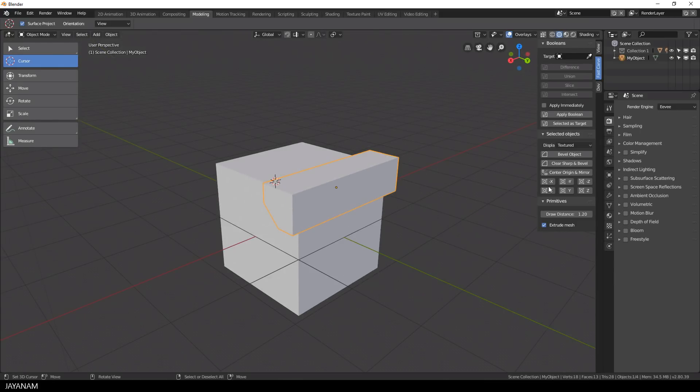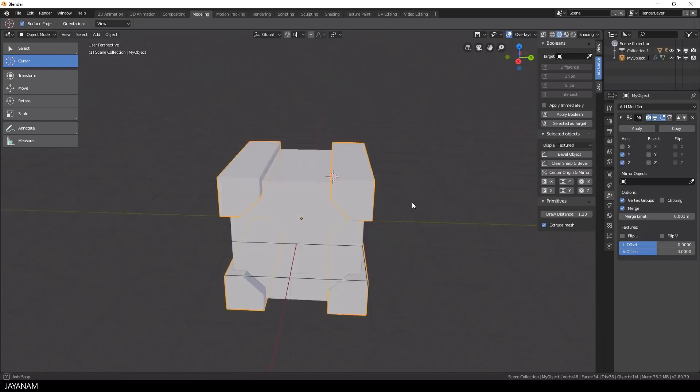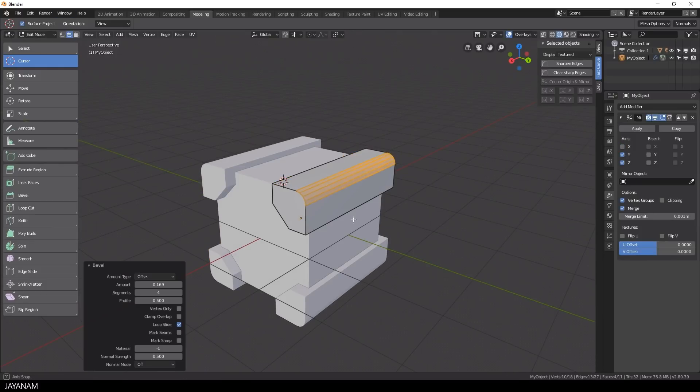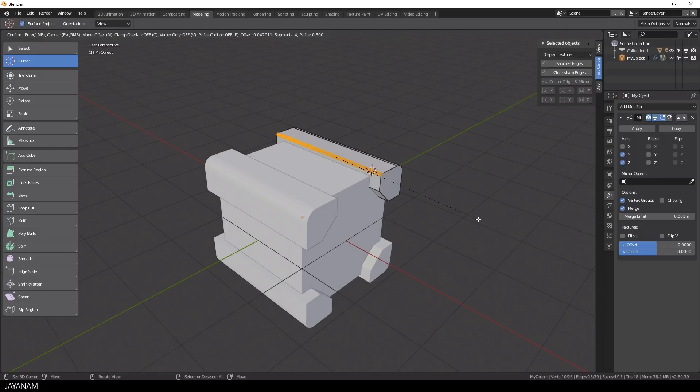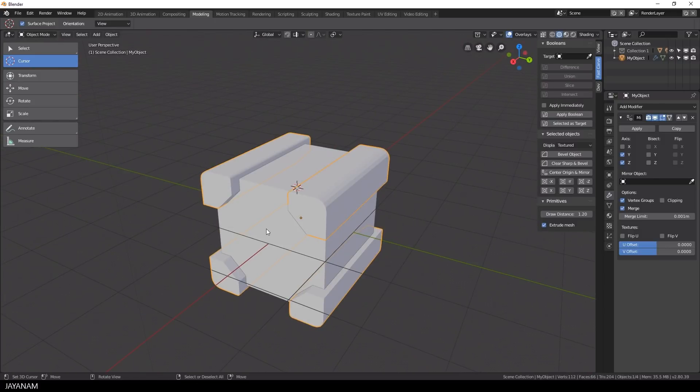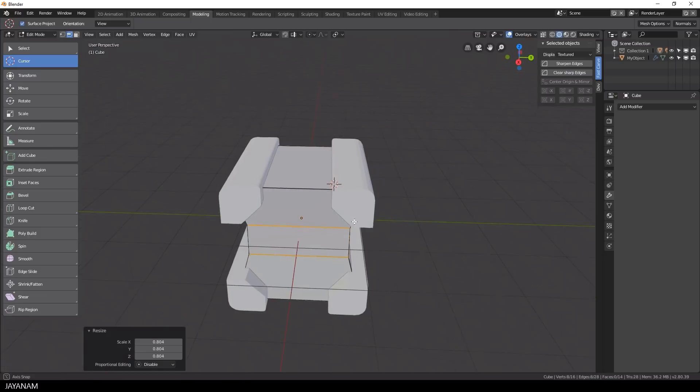So you can directly go ahead and use the created objects for mirror, difference, union or whatever. I'm playing here a little bit around with it, so you get the idea.